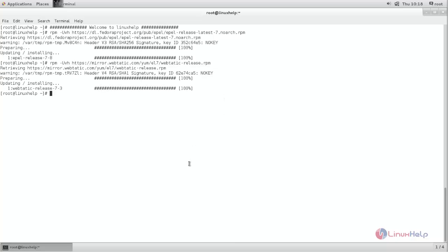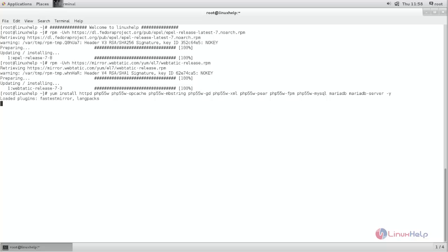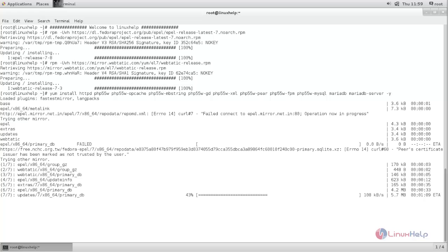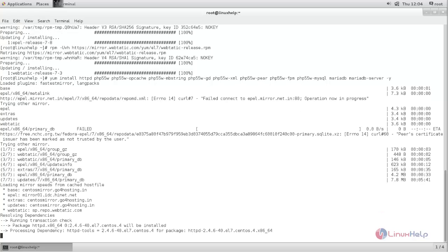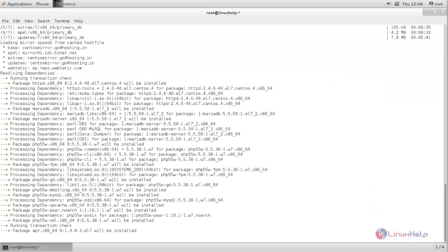Now we can be able to setup LAMP server with PHP version 5.5. Run the following command. Now type this command. We need to install all these packages to setup the LAMP server with PHP version 5.5. Now hit enter. Now the packages are installing. Wait for some time. Now the packages are installed.